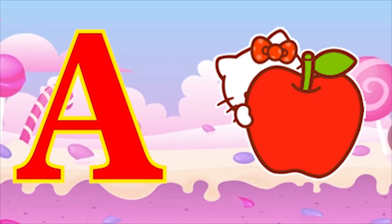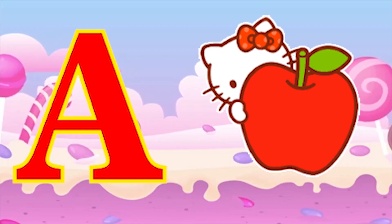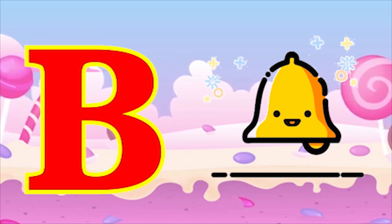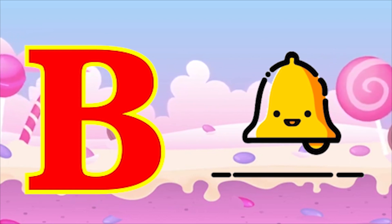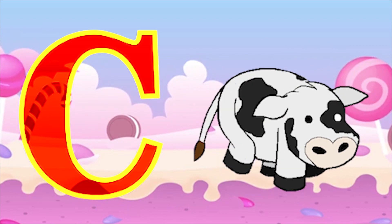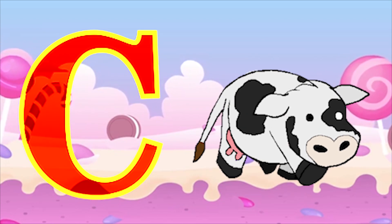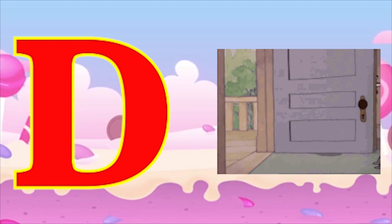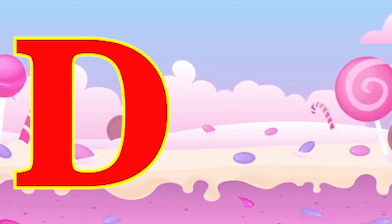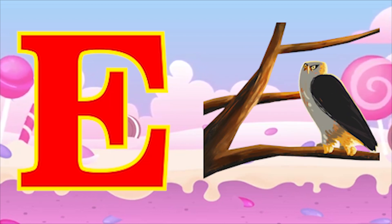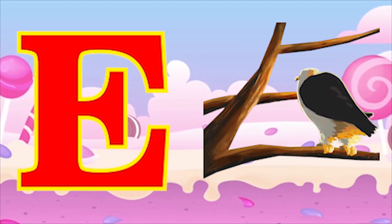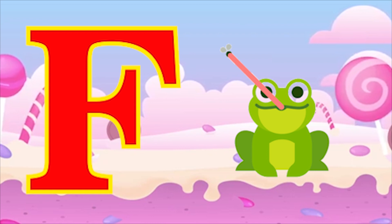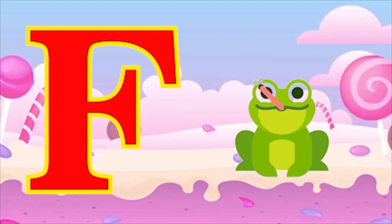A for apple, B for bag, C for cow, D for door, E for eagle, F for frog.